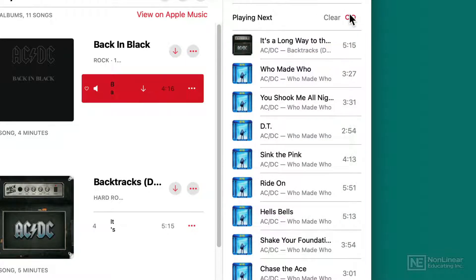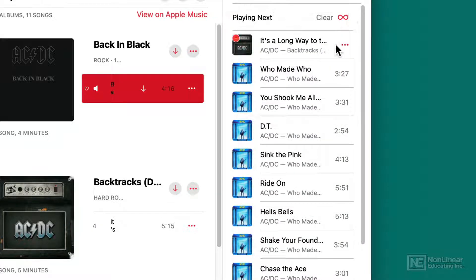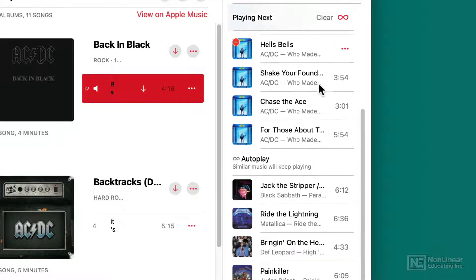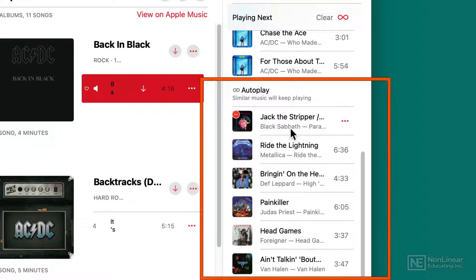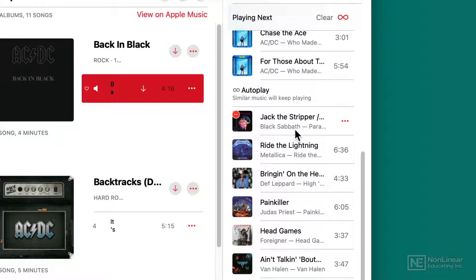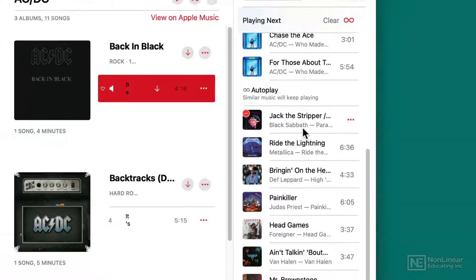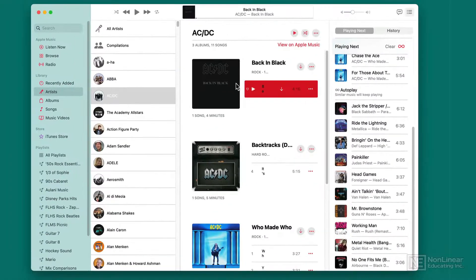it'll take that song that I listened to last and then generate an automatically playing playlist of music that is similar to the one that I just played.